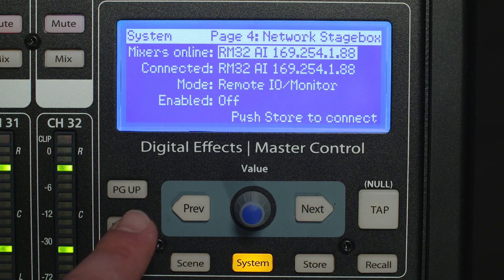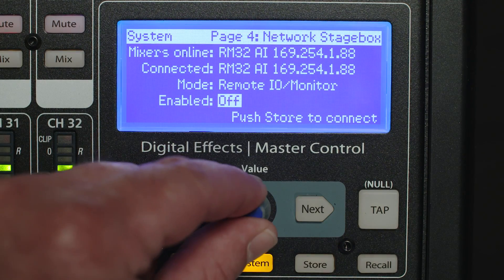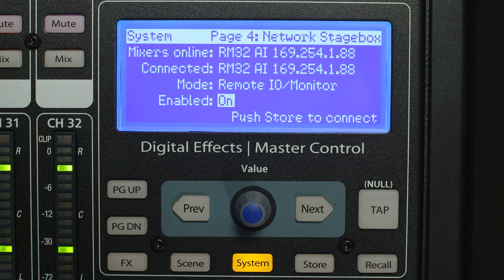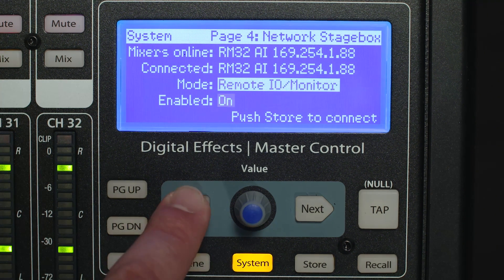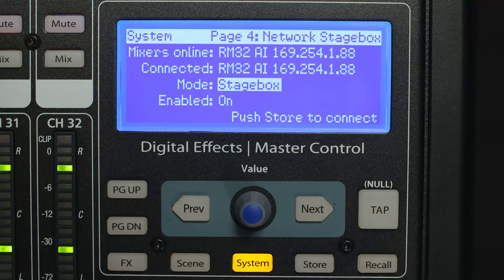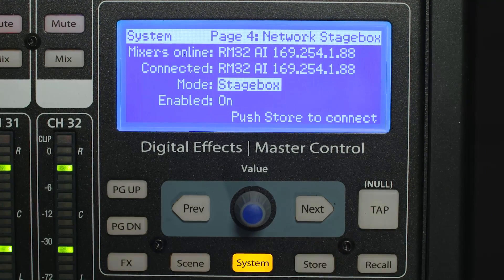Press the Next button to move the cursor to the stage box on/off option and enable stage box mode. By default, it will enter remote I/O plus monitor mixer mode. To change the mode to simple stage box mode, press the Next button to move the cursor to the stage box mode option and use the value encoder to scroll to stage box.